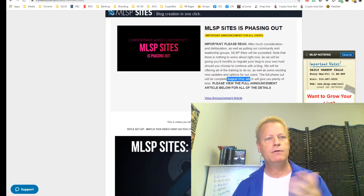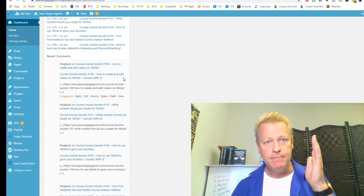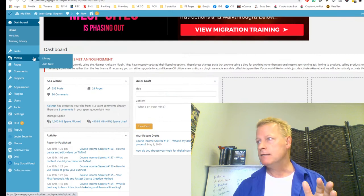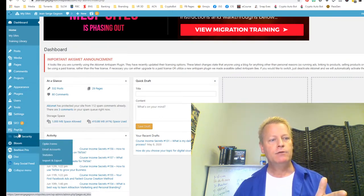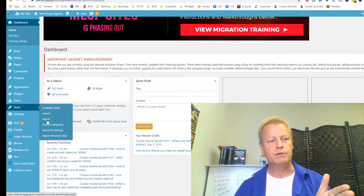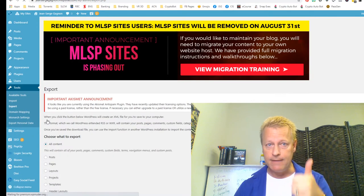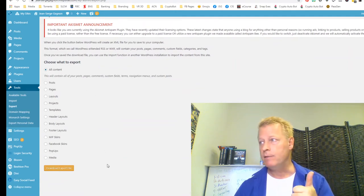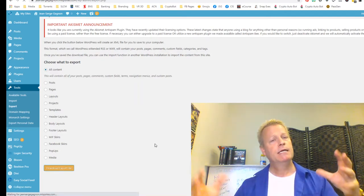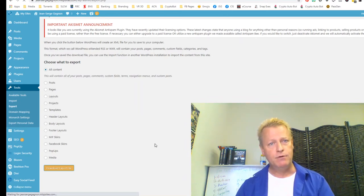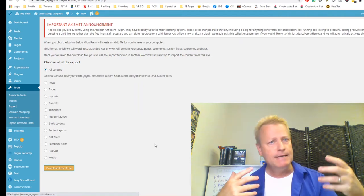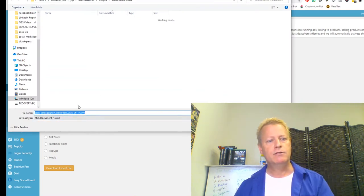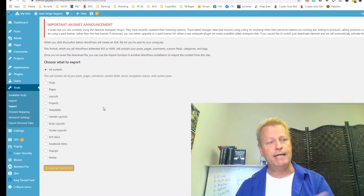In your dashboard of your My Lead System Pro MLSP Sites back office, you want to create a backup of your data. Under Tools, click on Export. I just select All Content and click the Download Export File button. That generates a file and prompts you to save it to your computer. Depending on how many posts, pages, and images you have it takes a bit, but it's pretty quick. Save it somewhere safe — that's your backup.